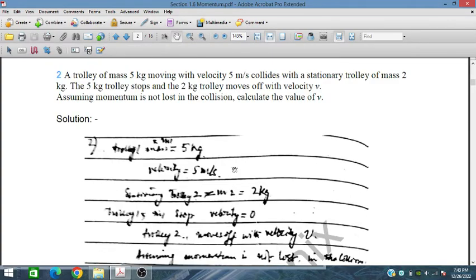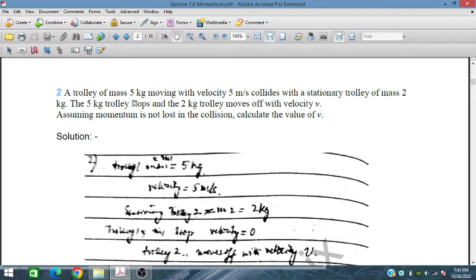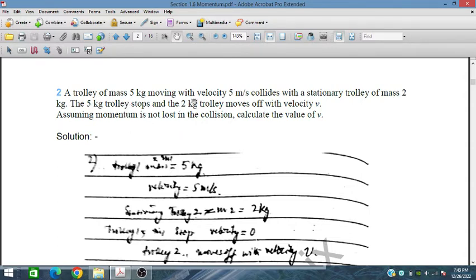The next problem: a trolley of mass 5 kg moving with a velocity of 5 meters per second collides with a stationary trolley of 2 kg. The 5 kg trolley stops and the 2 kg trolley moves off with a velocity V. Assuming momentum is not lost in the collision, calculate the value of V.